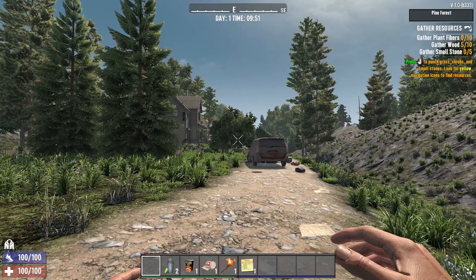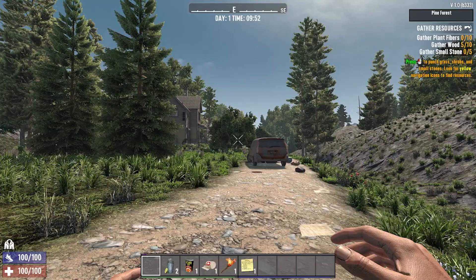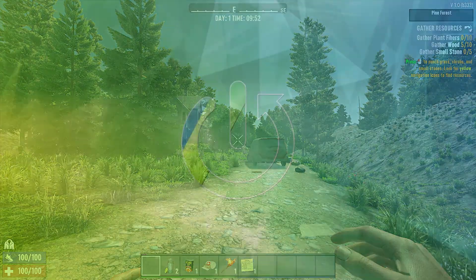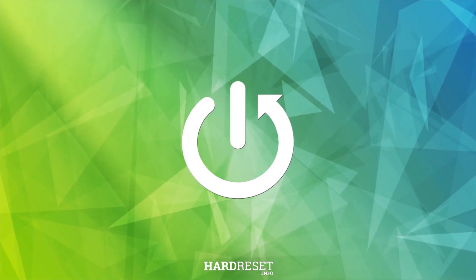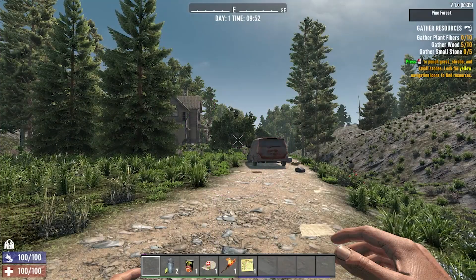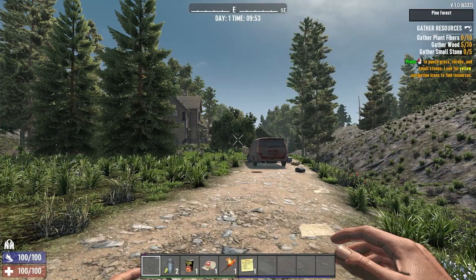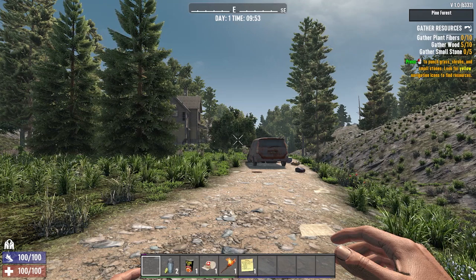Hello, today I will show you how to change your display settings in 7 Days to Die. To access display settings, simply press Escape on your keyboard.